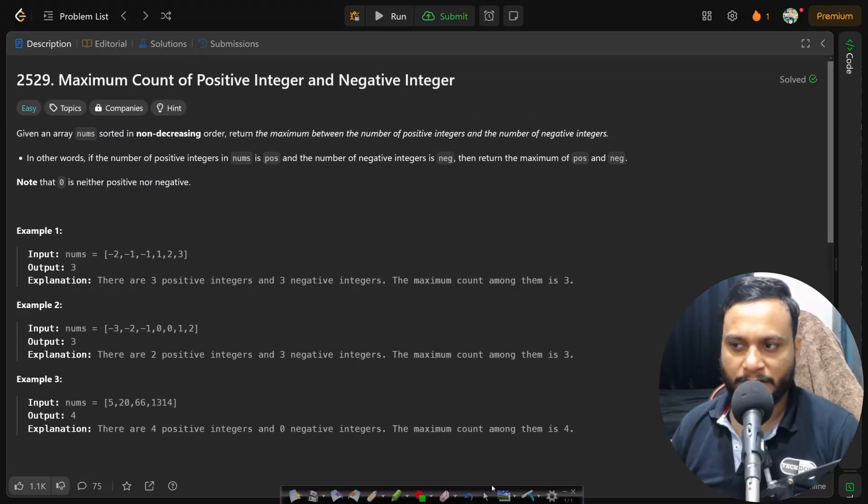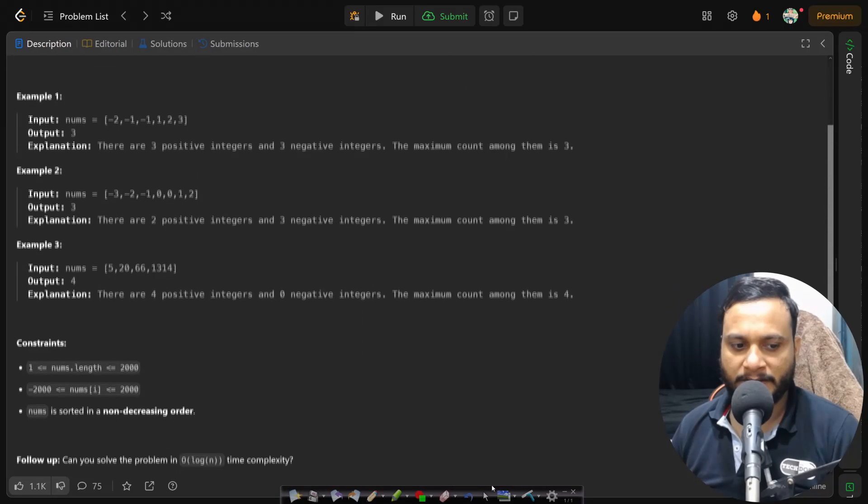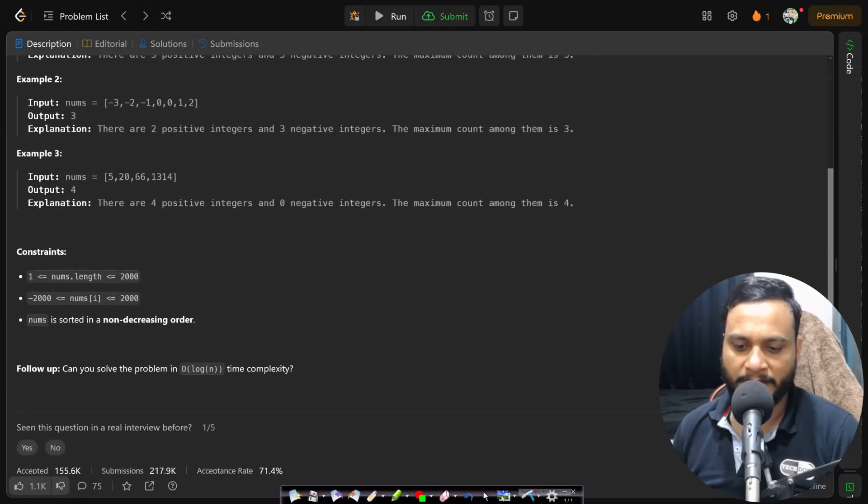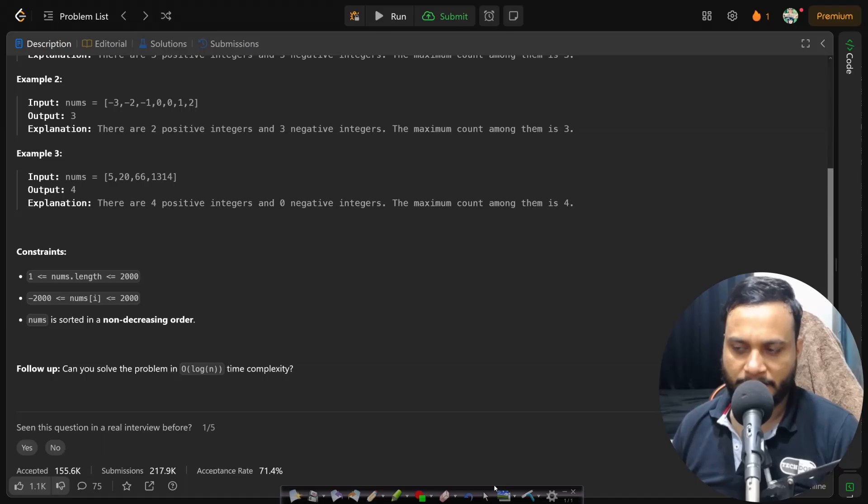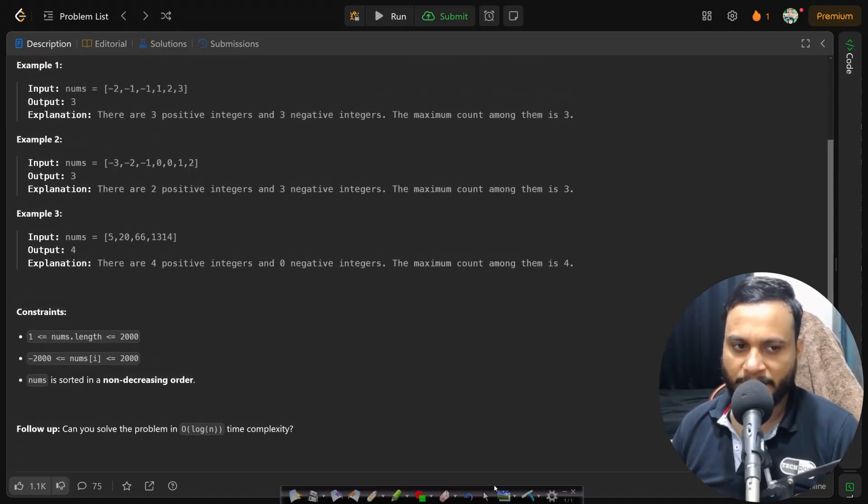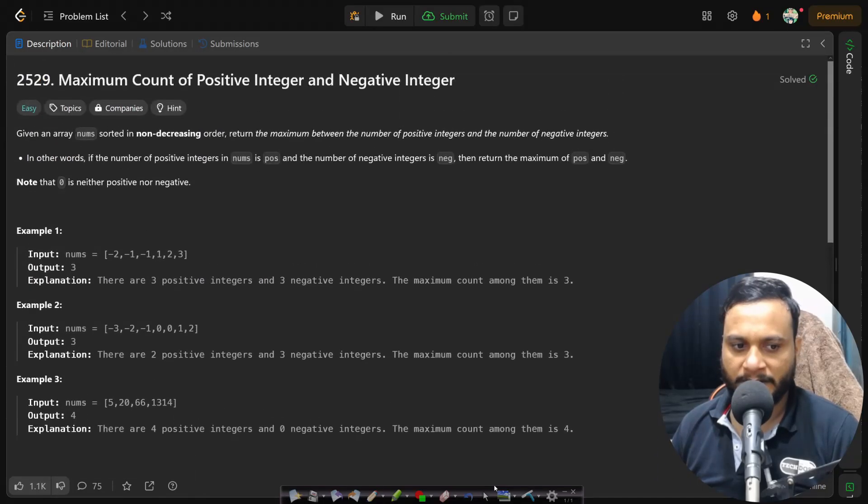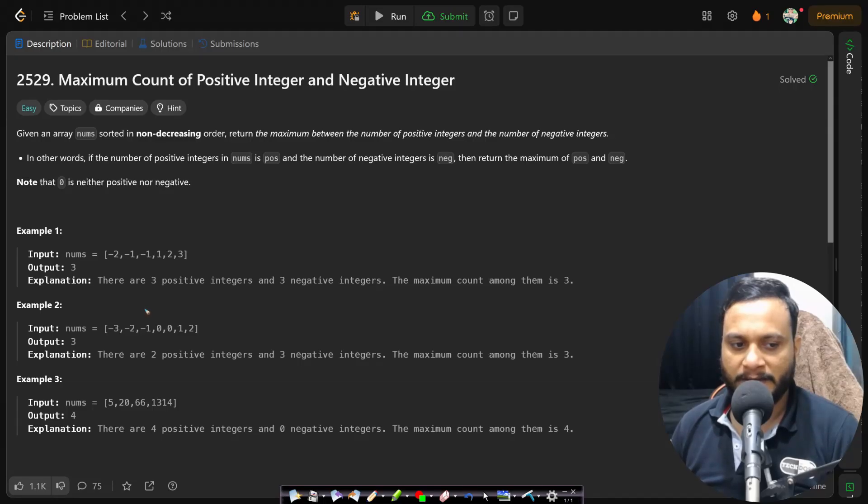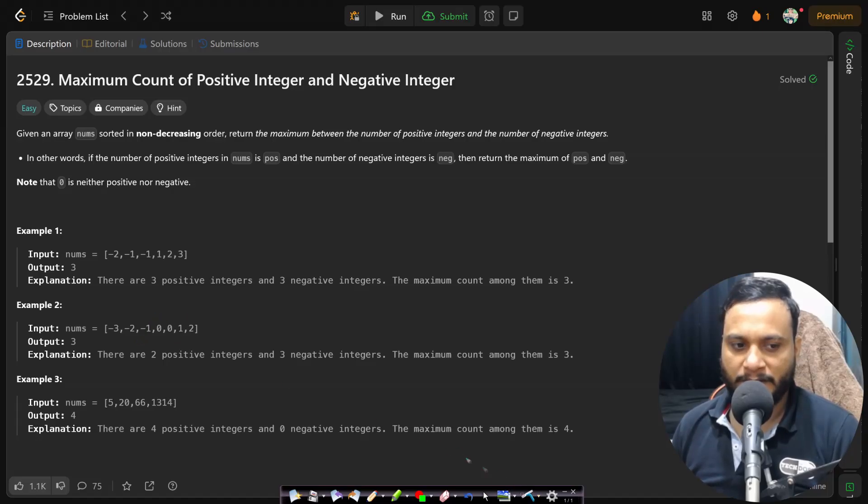Now the question also asks can you improve this beyond the given O(n) time complexity, like can you write it in O(log n)? Now since this array is already sorted, what we can do is we have to find the last negative number or the first positive number.